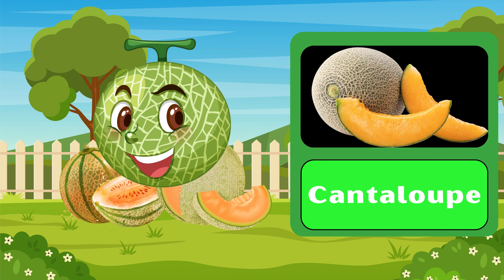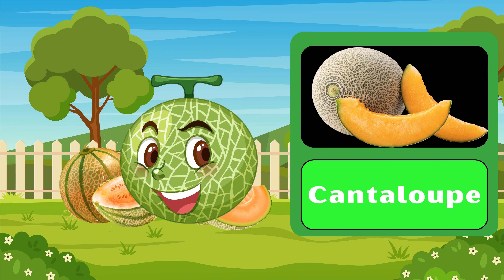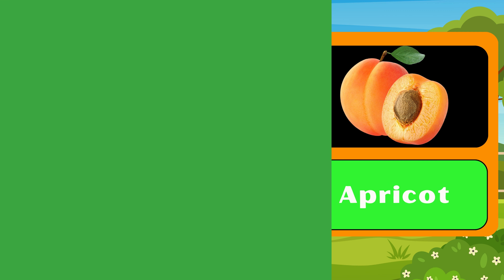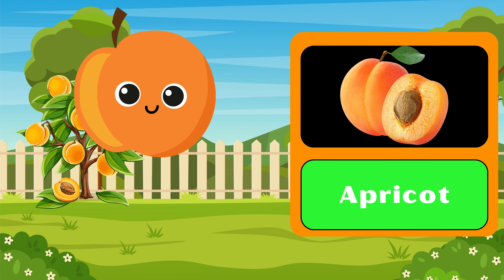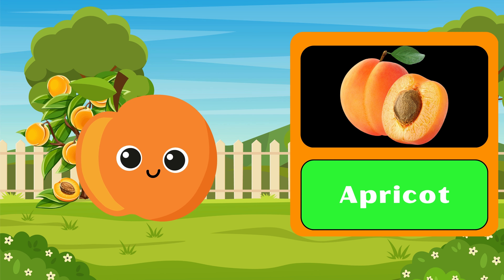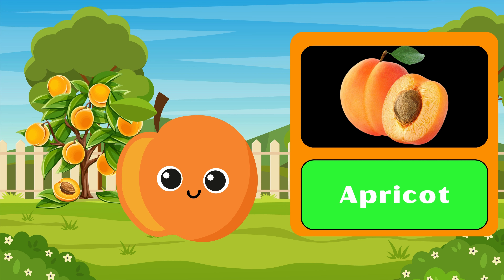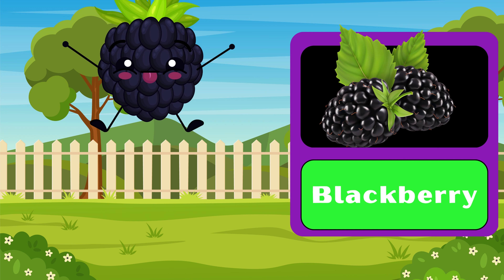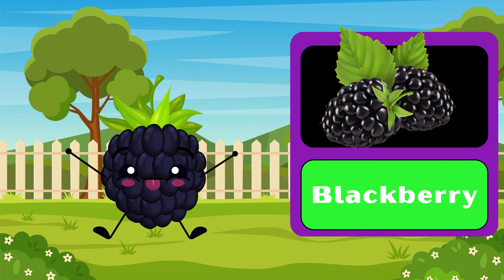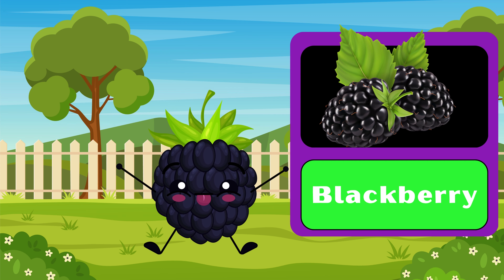Cantaloupe. Cantaloupe. Apricot. Apricot. Blackberry. Blackberry.